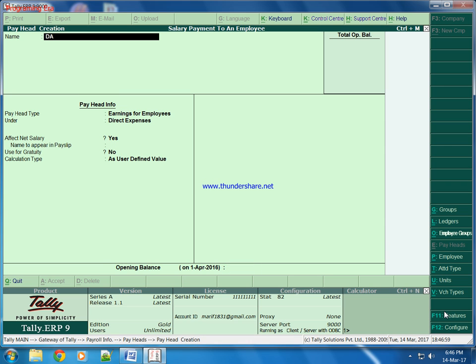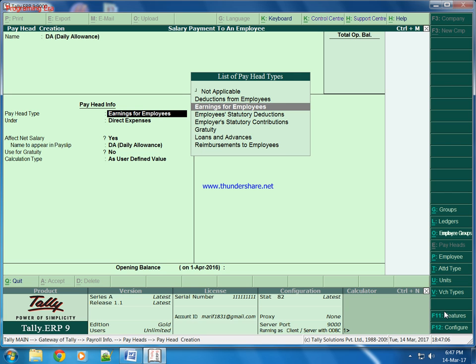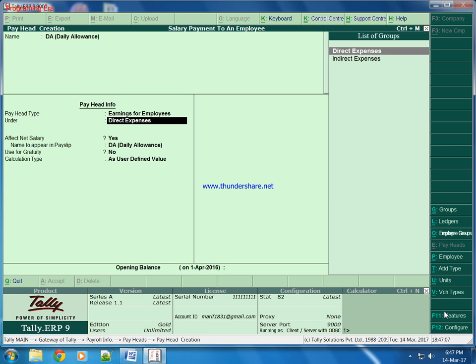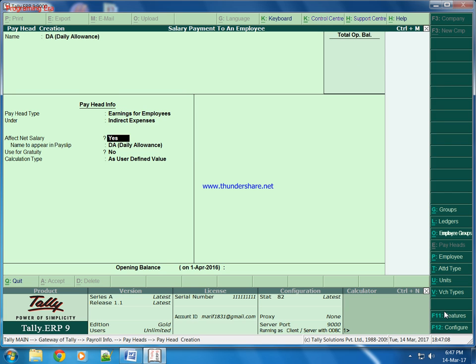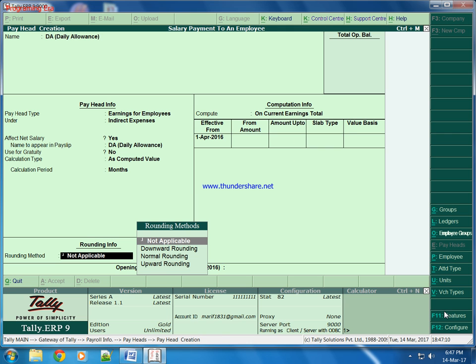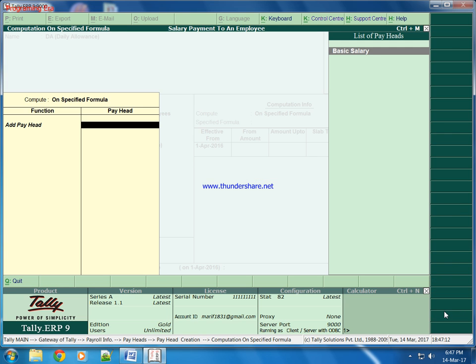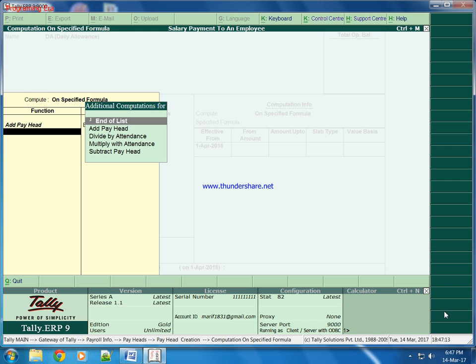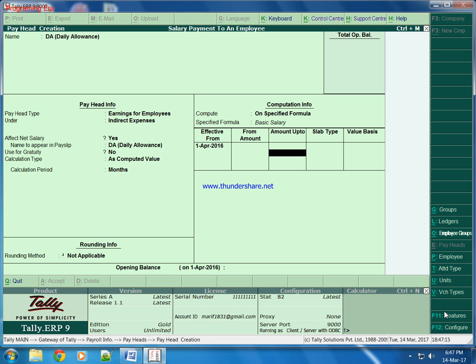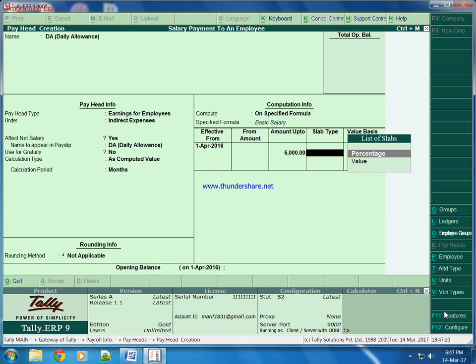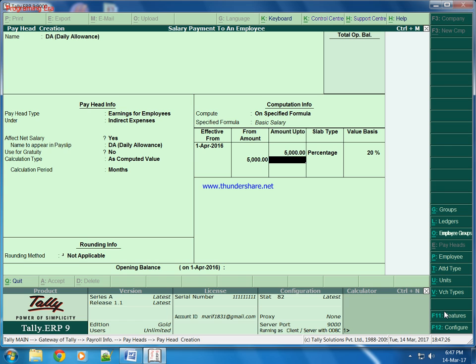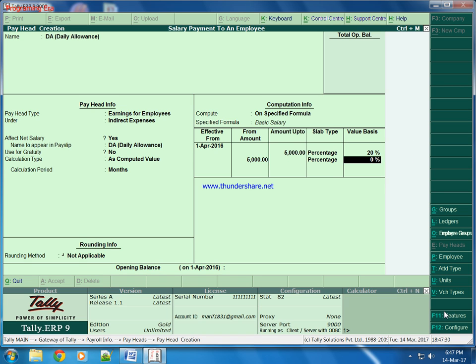Second is DA, daily allowance. As computed value, if basic salary up to 5000, then DA will be in percent 20 and more than 5000, it will be in percent 15.